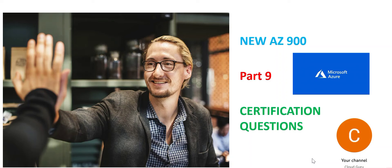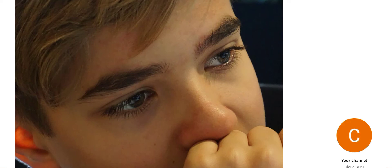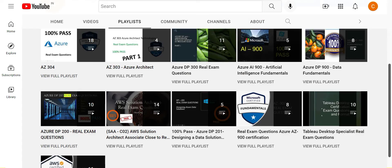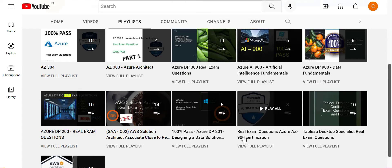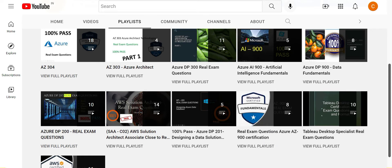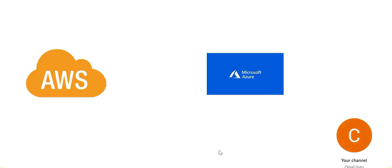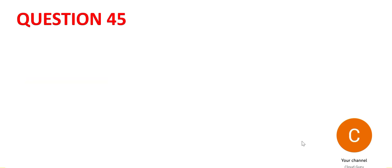Hi, please refer to part 9 of this video series. We are looking at some of the important real exam questions on AZ-900. For questions 1 to 44, please refer parts 1 to 8 of this video series. Along with this series, please watch this series which already has a lot of AZ-900 questions. Together you will successfully pass the exam. This channel is totally dedicated to help you clear AWS and Azure cloud certifications. It has some other product certifications as well. Let's jump into the questions.